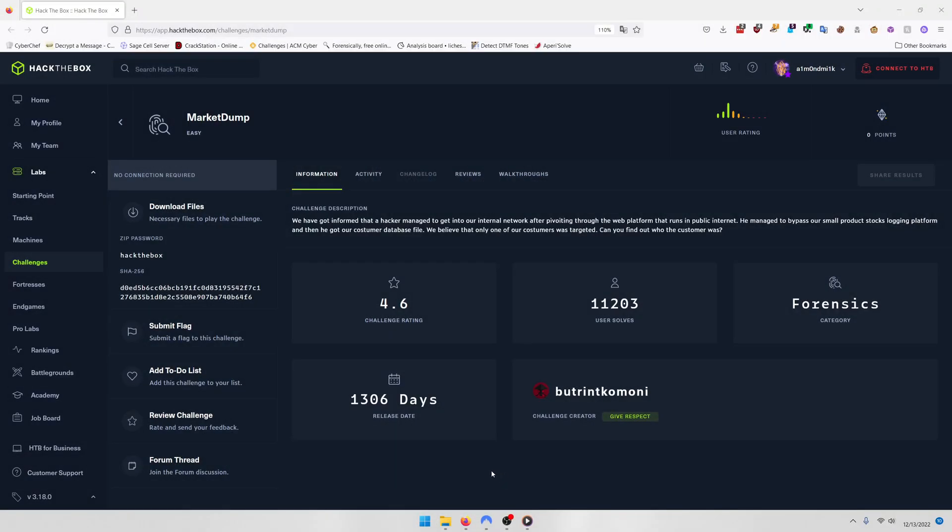Hello world! Welcome back to another Hack the Box CTF Challenge video. In this video, we'll be walking through the Forensics Challenge Market Dump. Let's get into it.